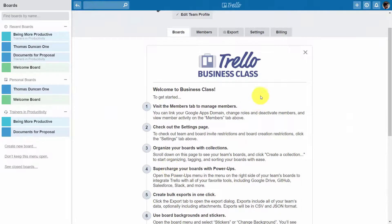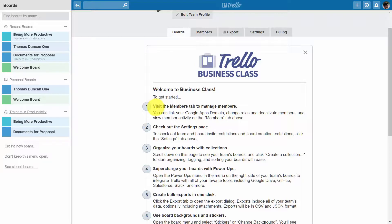Your profile will then reflect this background and you are ready to get started building teams with Trello business class. Thanks, and I will see you in another video.